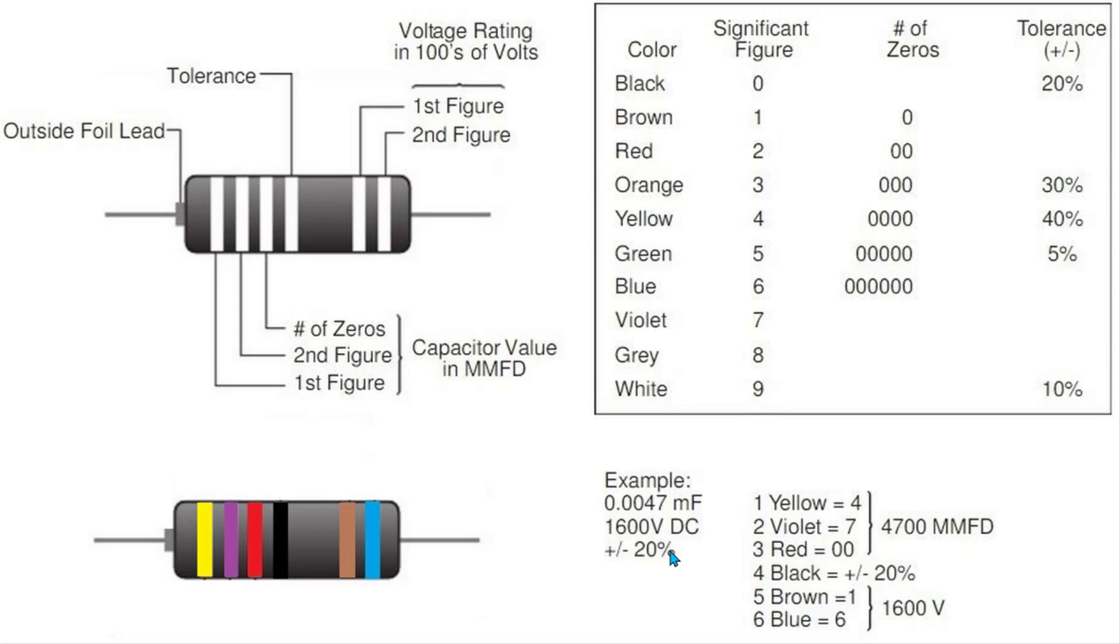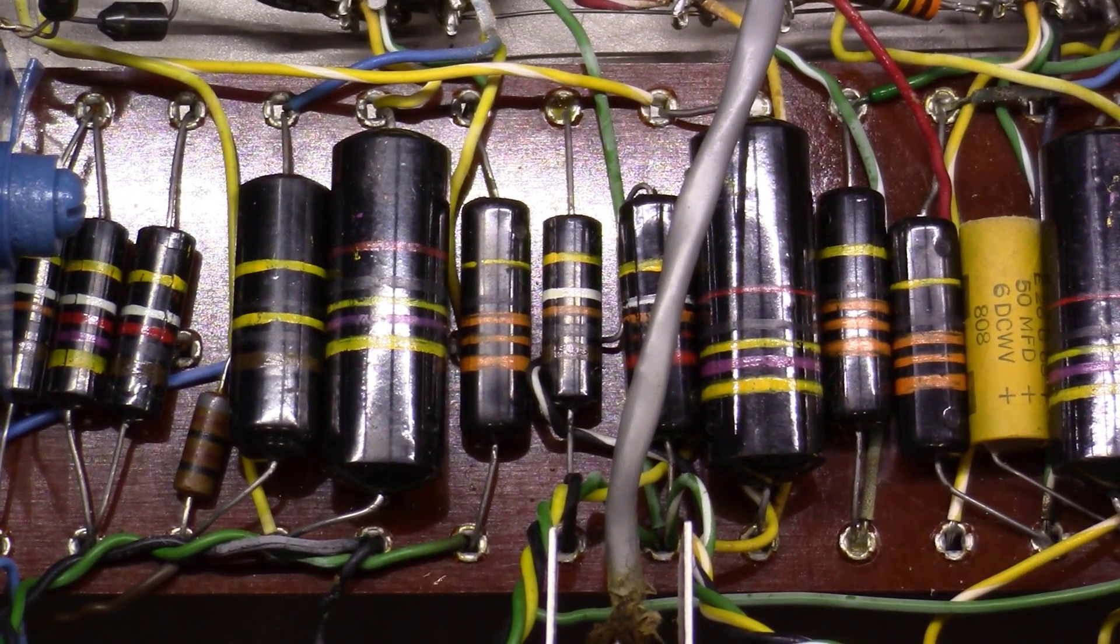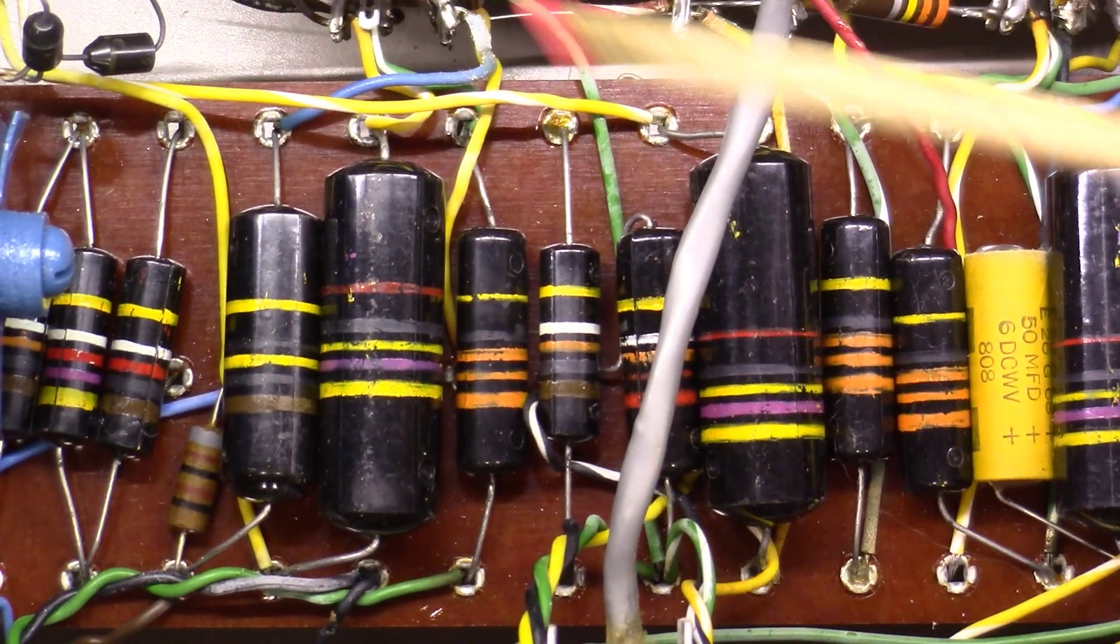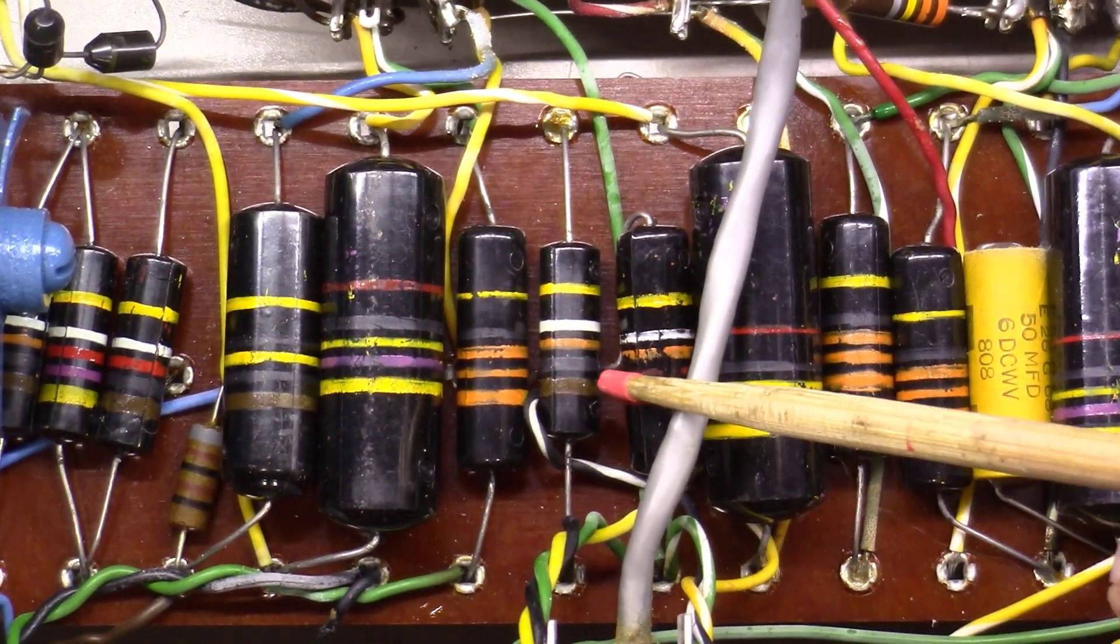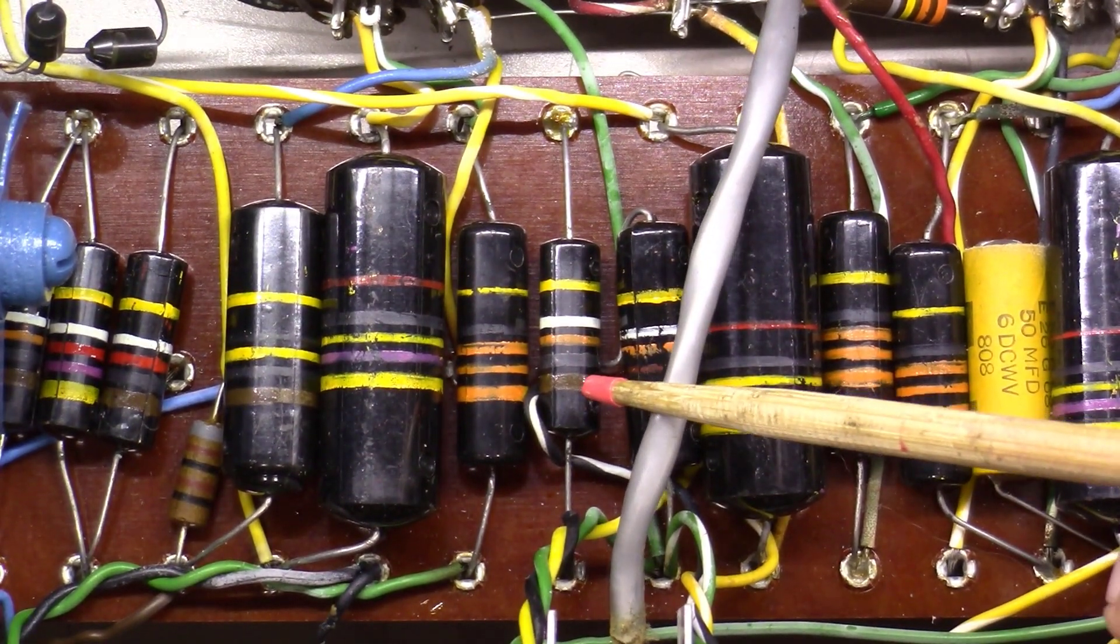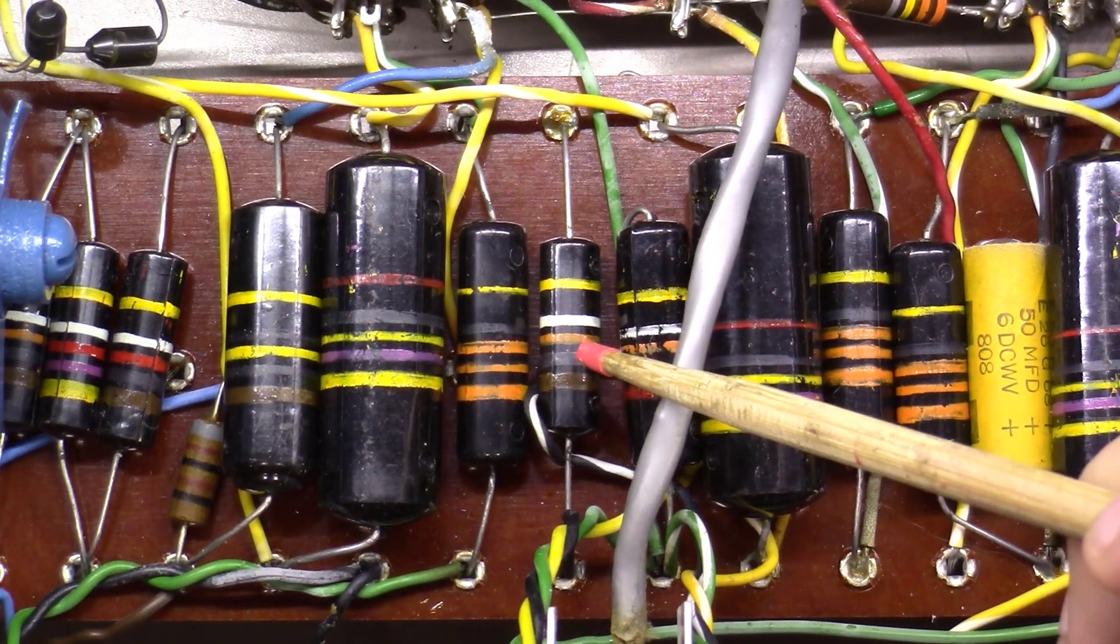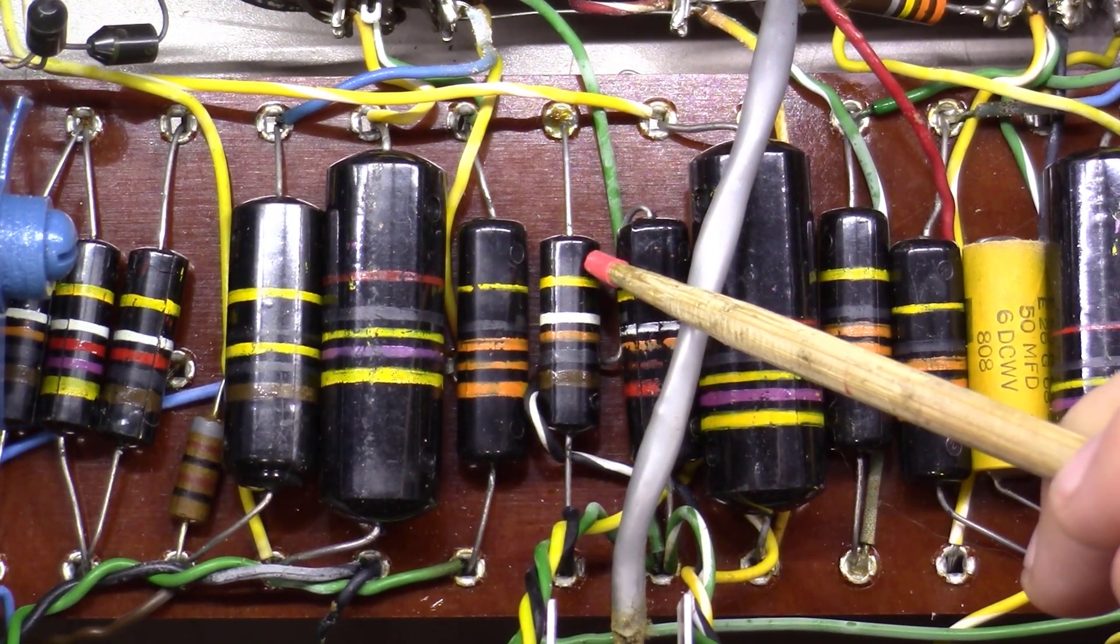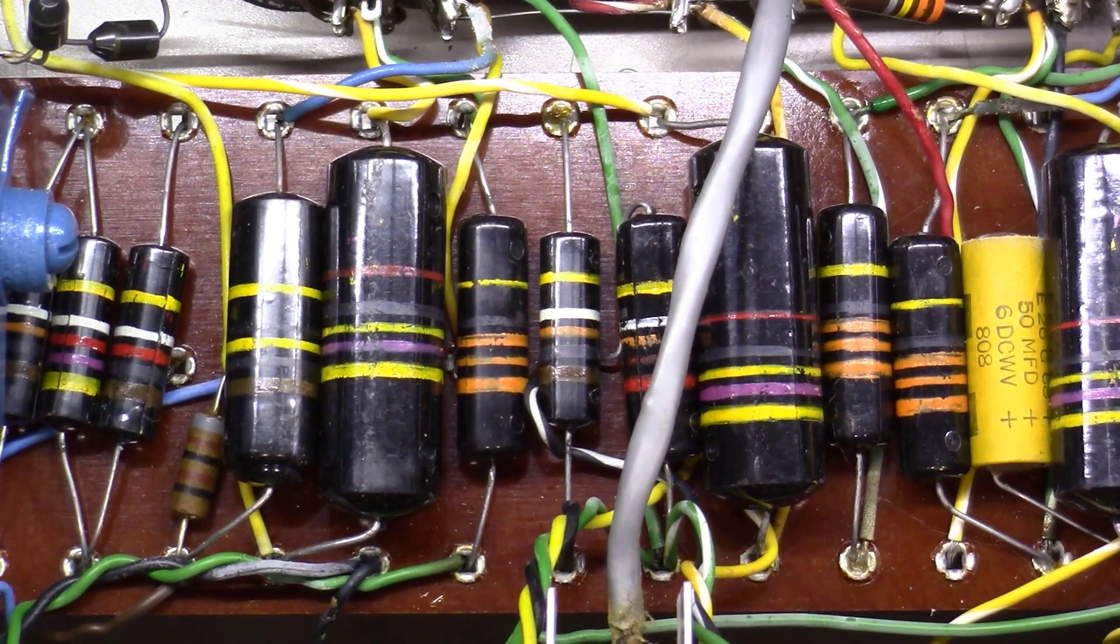Over here on the bench I thought we would do one together. There's a capacitor right here that I want to use, and if you read it, it is brown, black, orange, white, yellow.